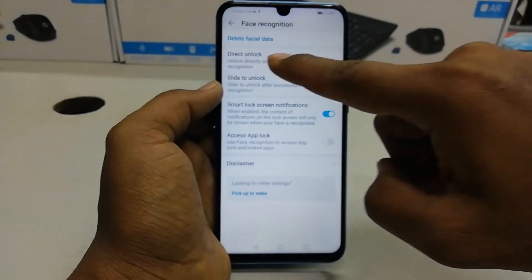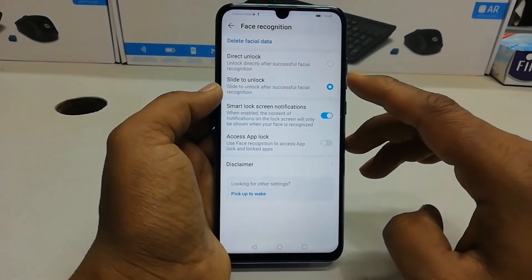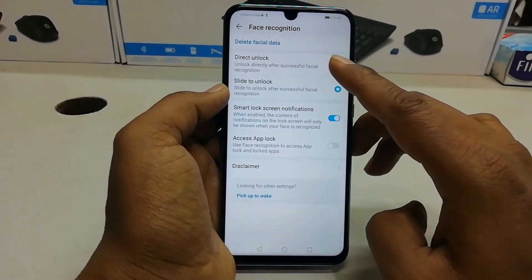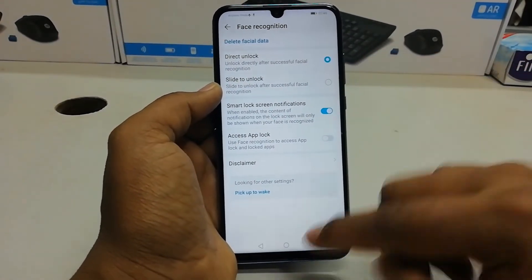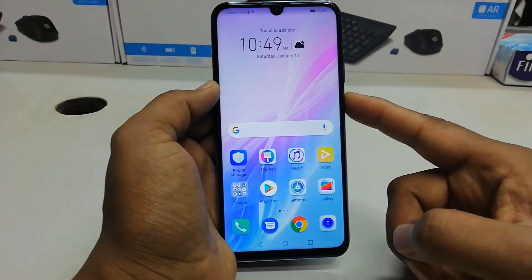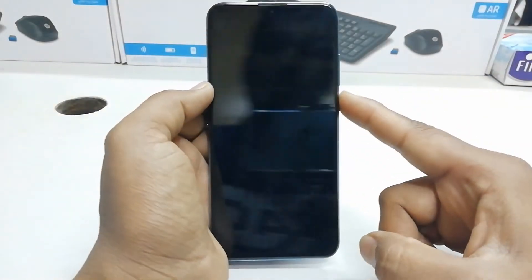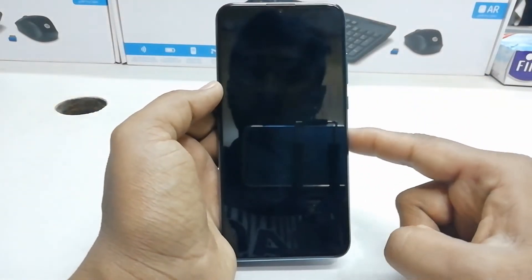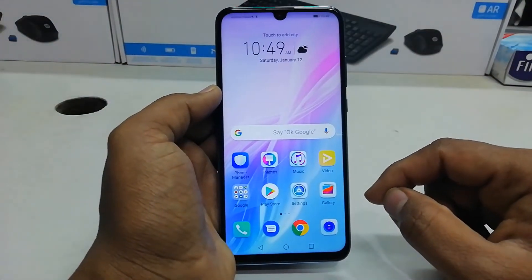I suggest you click Direct to Unlock. After that, when you lock your device and press the power button, it is going to directly unlock your Honor 10 Light device.